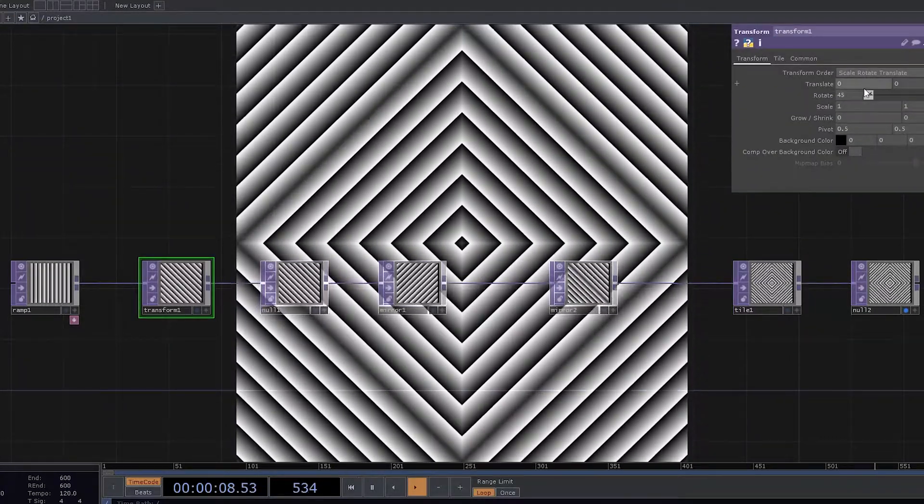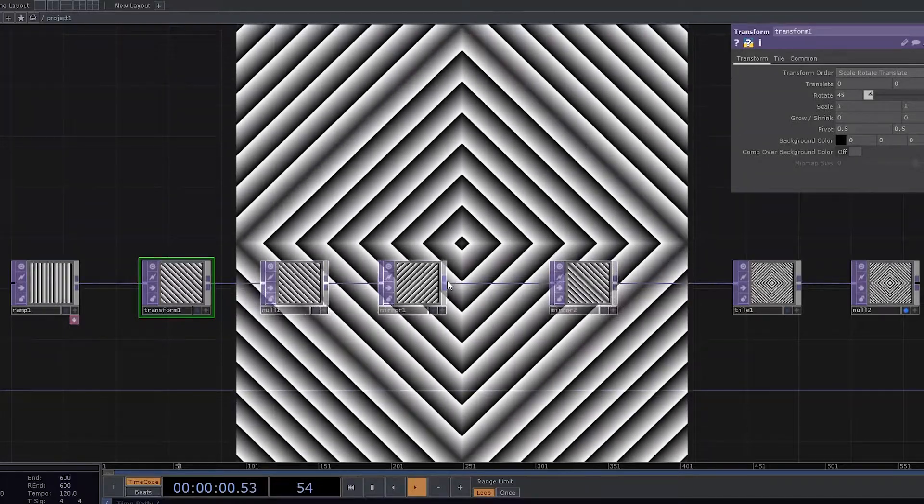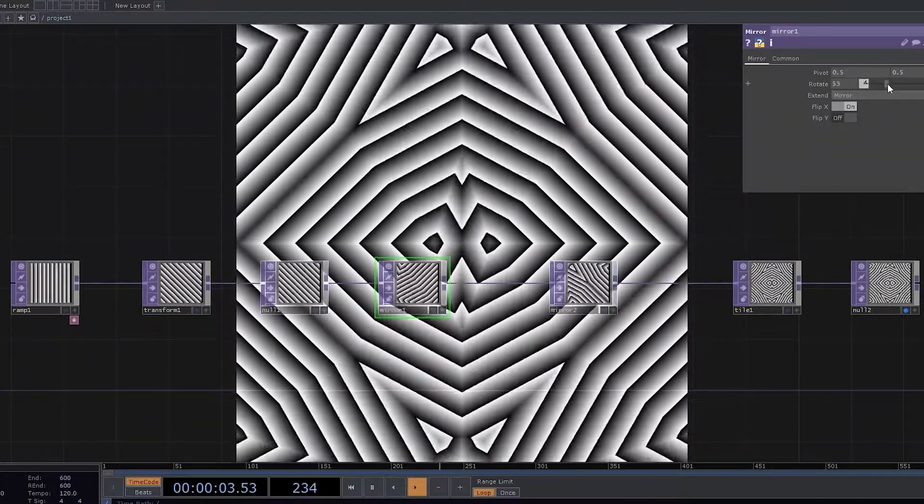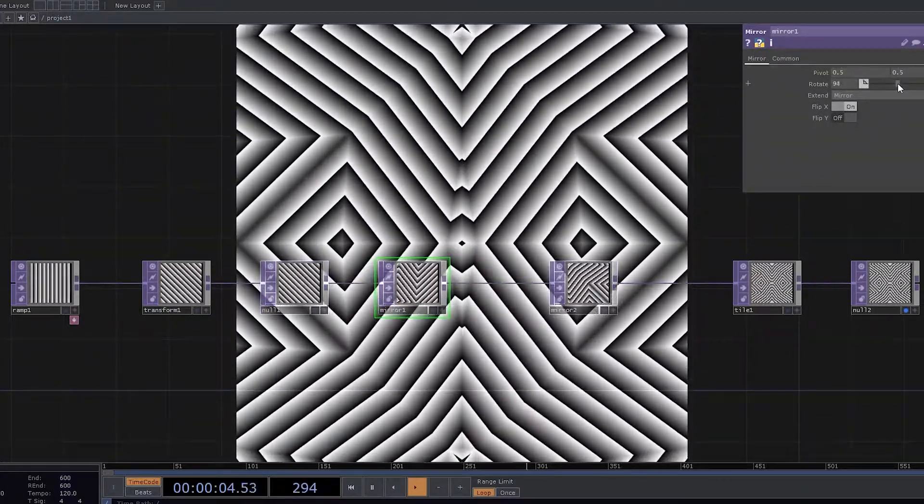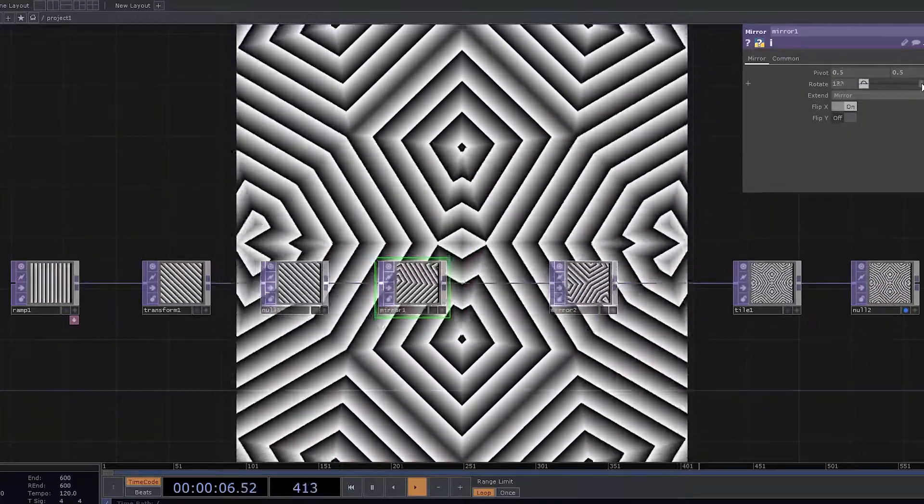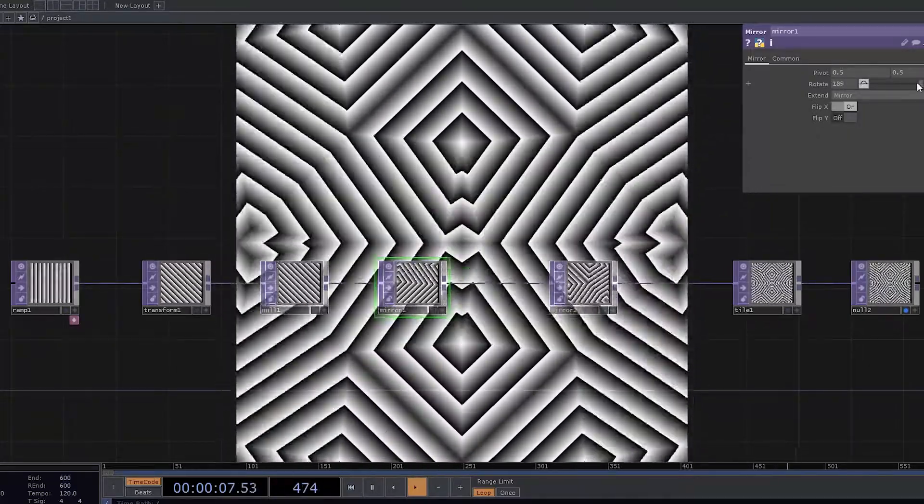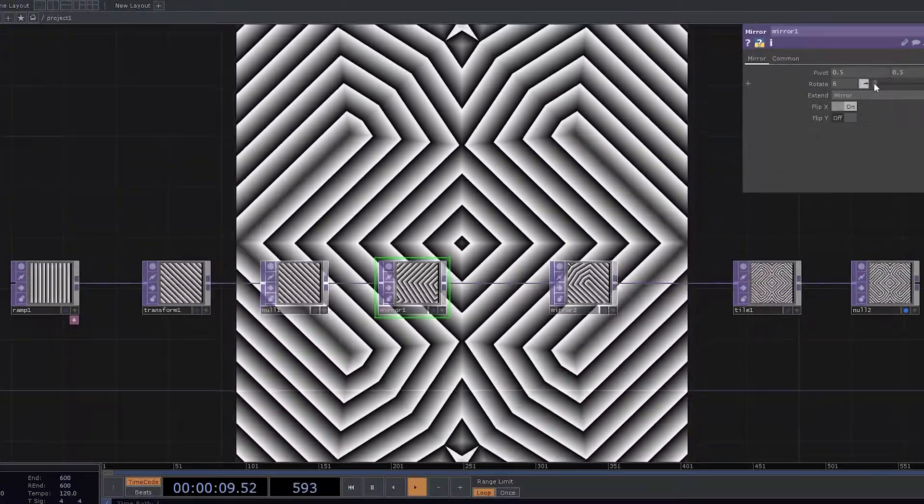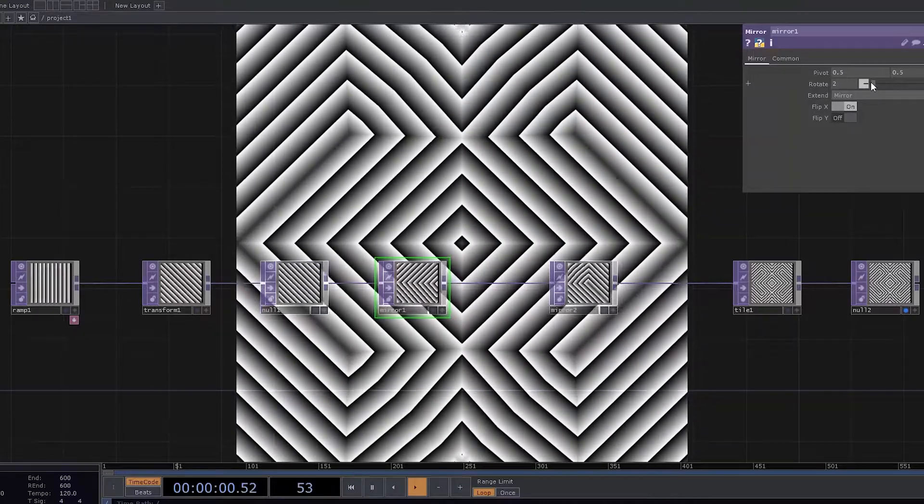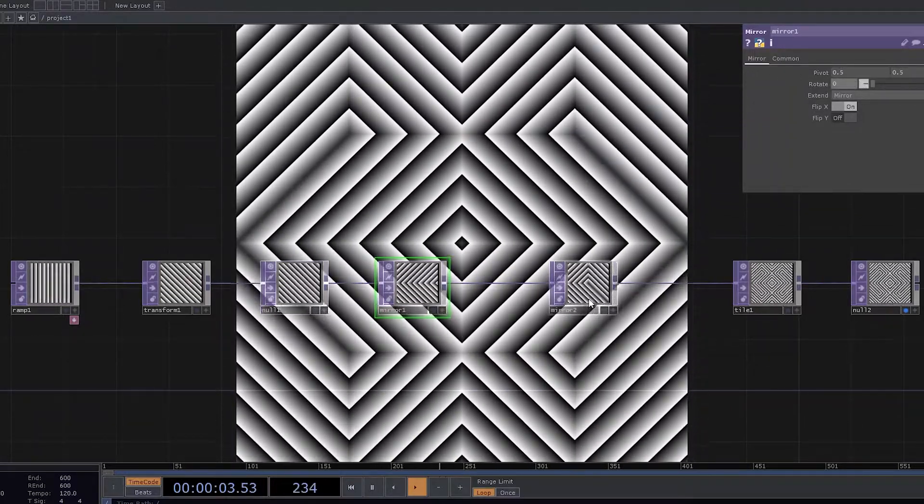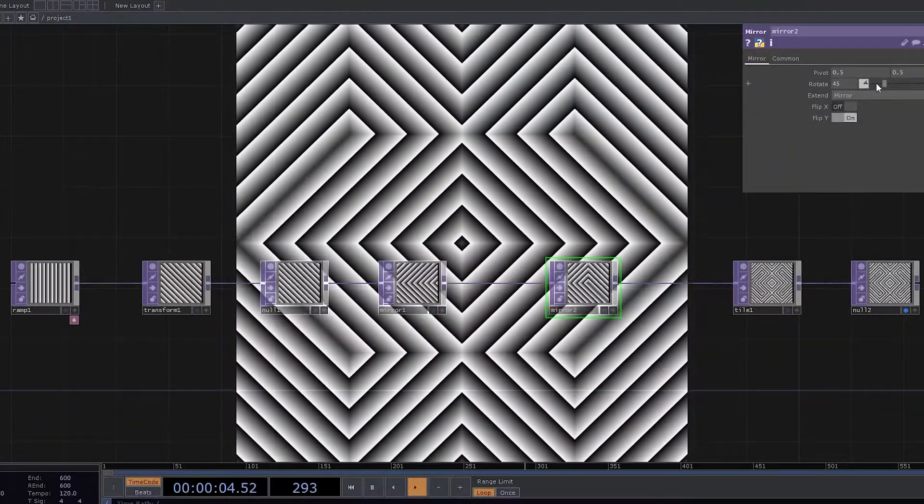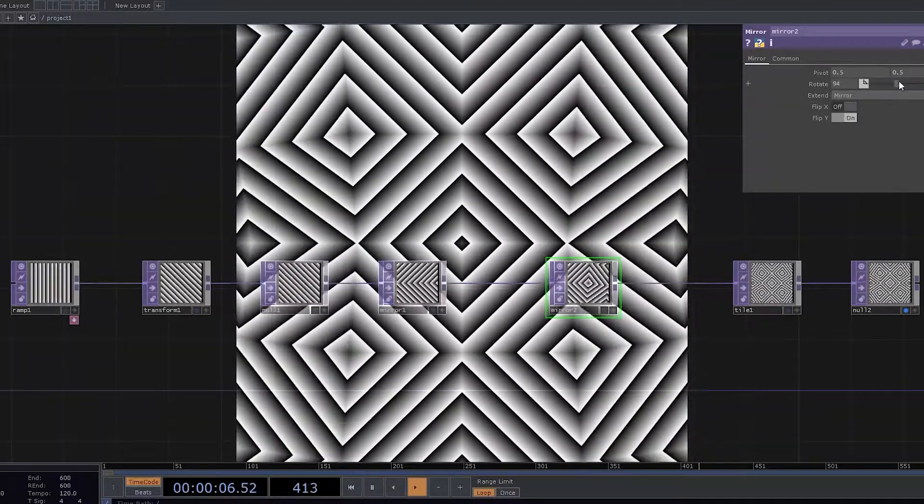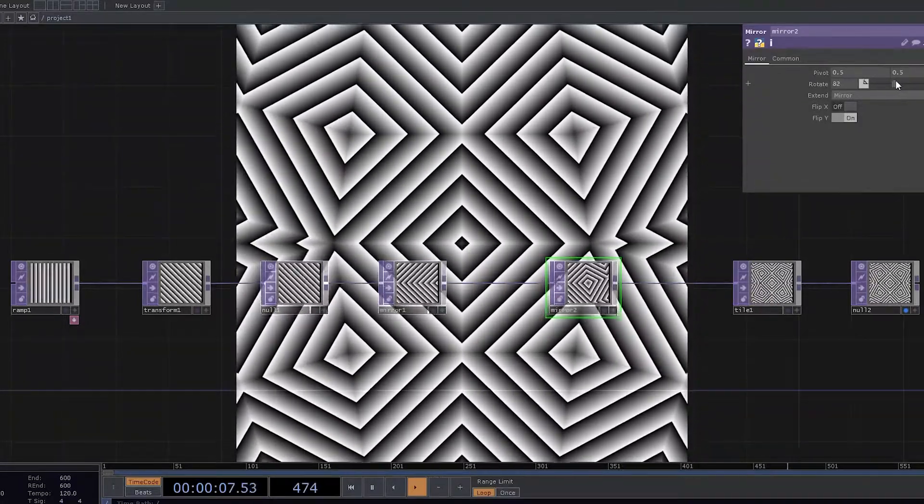Now we use tile and use flip X and flip Y to see what changes we can get. Now let's try and use mirror rotation. And by doing rotation, you can see the changes coming up.